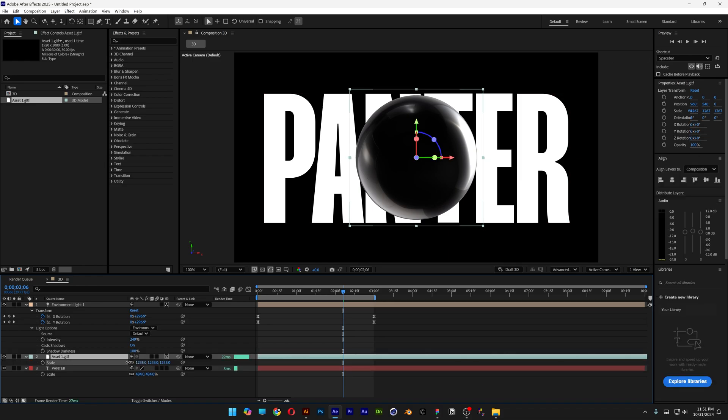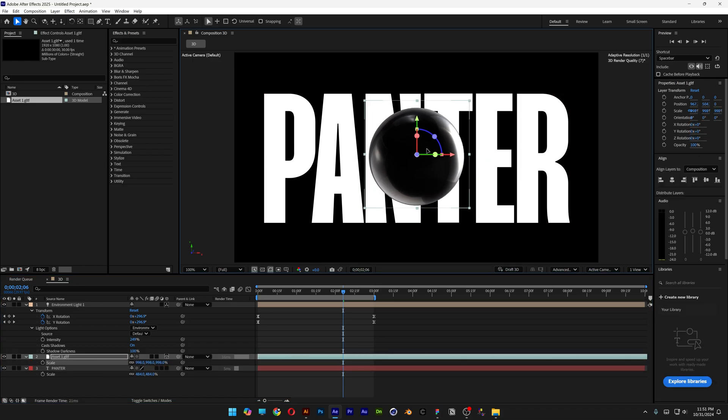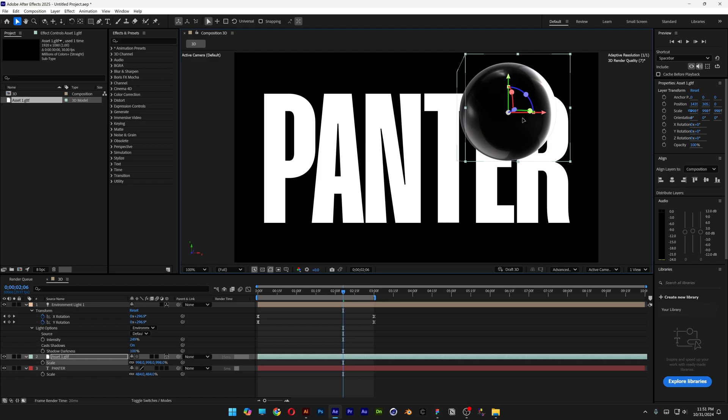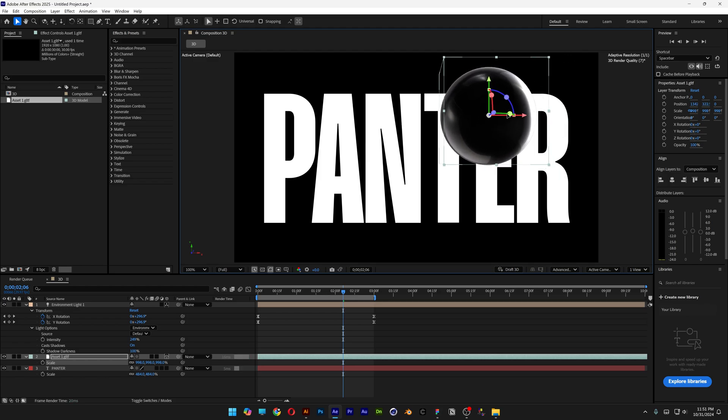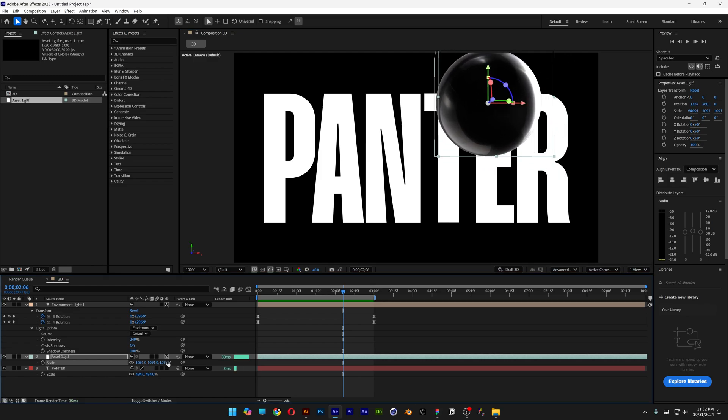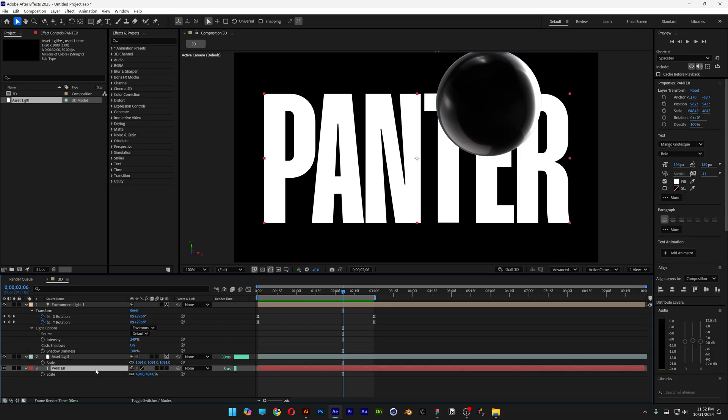Select the sphere, press S, scale it down, and I'm going to put it between some of these letters. I want the letter E to be on top. You can mask this or do some simple tricks, but I want to make the text 3D as well.